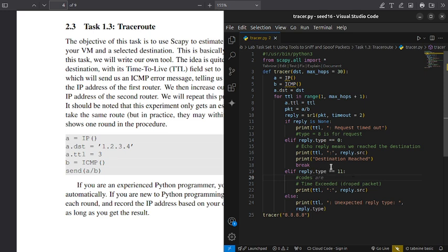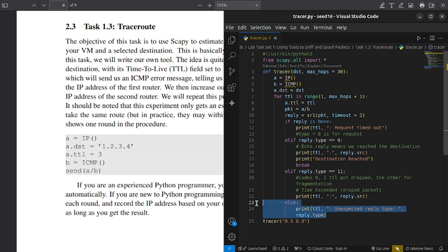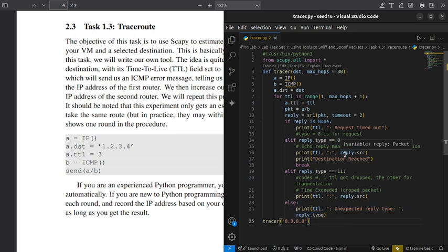There is ICMP type 11, and within it there are subcodes: code 0 means TTL exceeded in transit, and code 1 is for fragmentation — meaning the packet could not be fragmented in time.